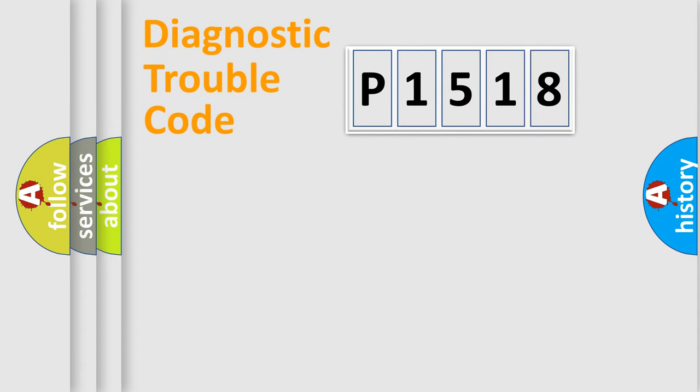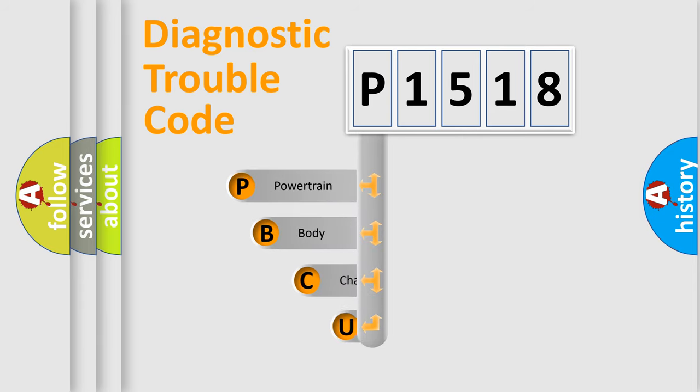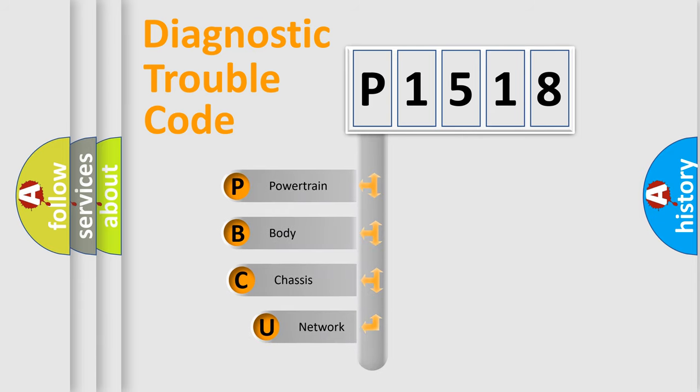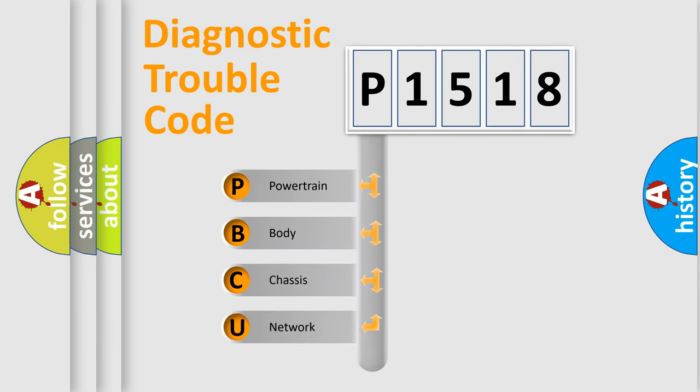Today we will find answers to these questions together. Let's do this. First, let's look at the history of diagnostic fault code composition according to the OBD2 protocol.